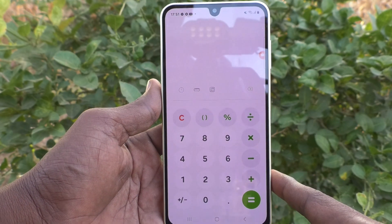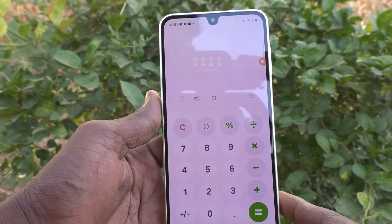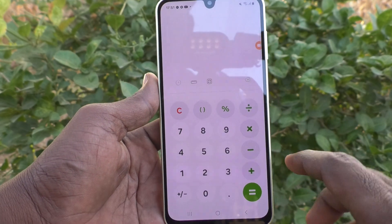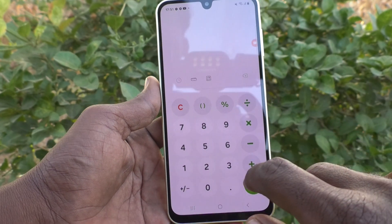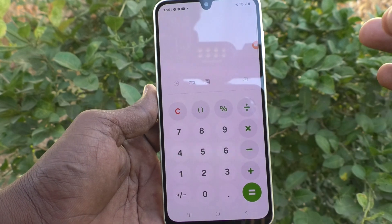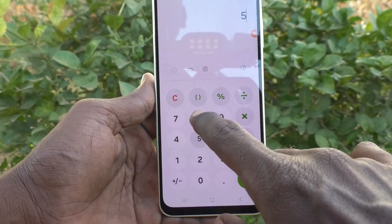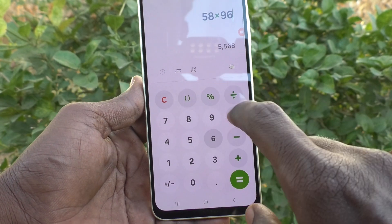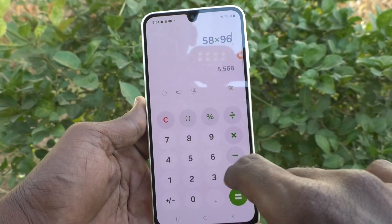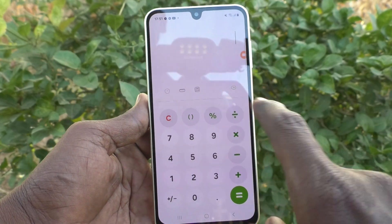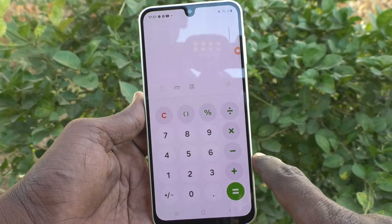This is a simple calculator. If you would like to use basic addition, subtraction, or multiplication, you can do it here. To clear, just click on C.